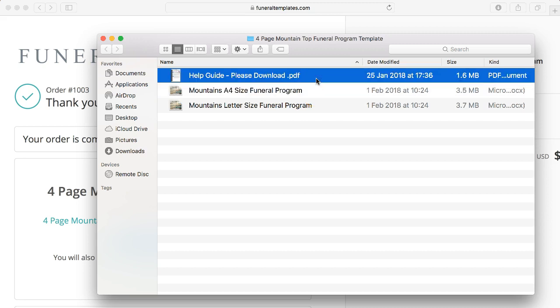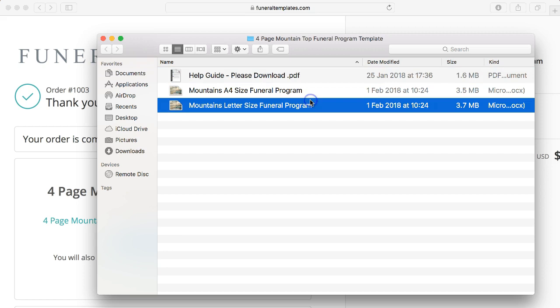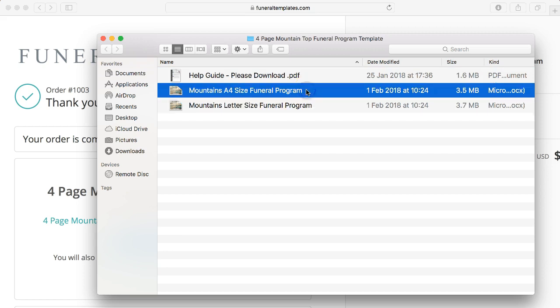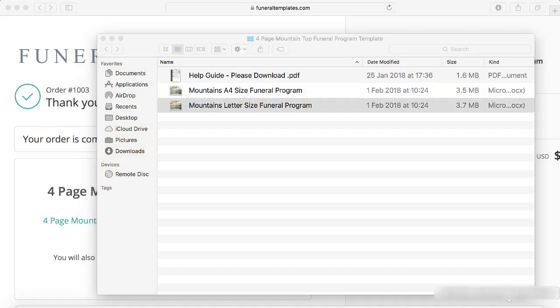The help guide is really useful, so I recommend opening that and taking a look. The letter size file is predominantly used in America and the A4 size is an international size, so make sure you pick the right one to edit. Let's get the program open and start editing.